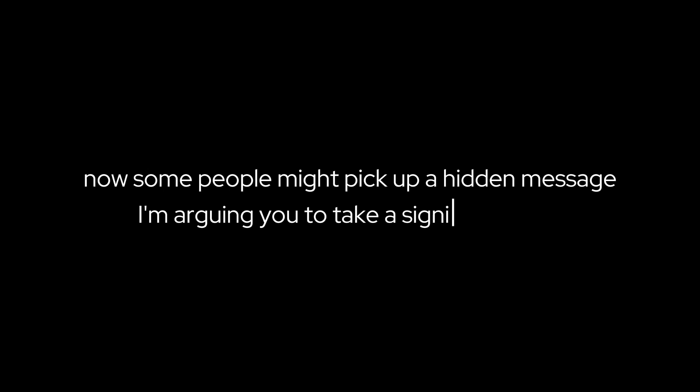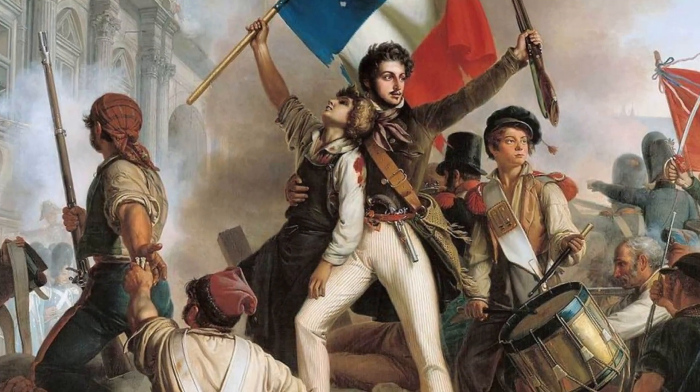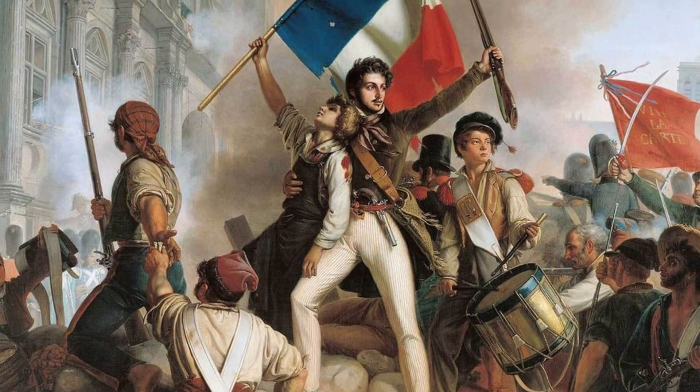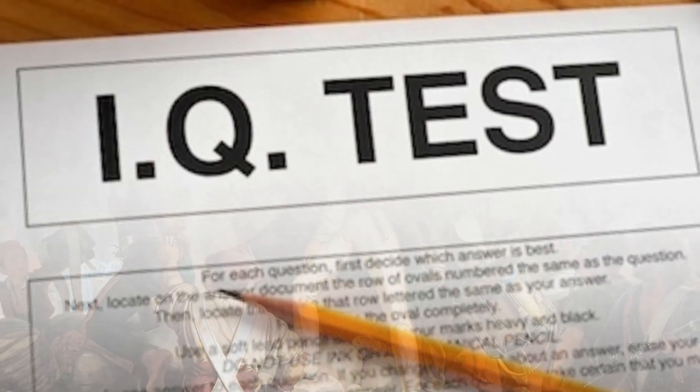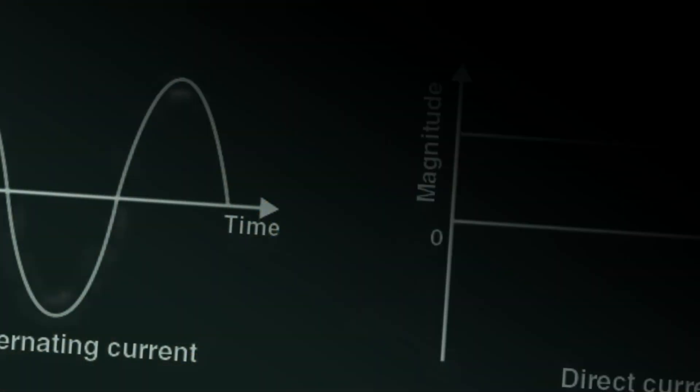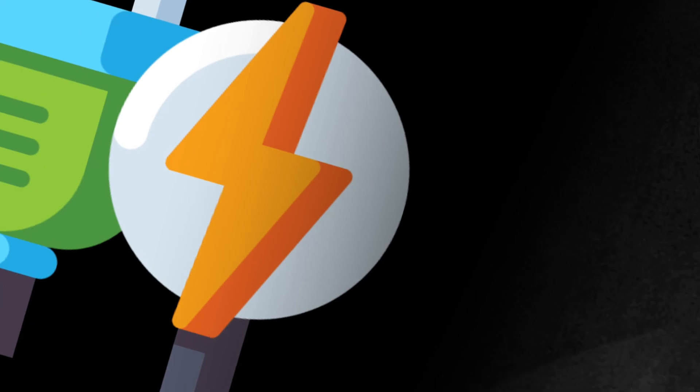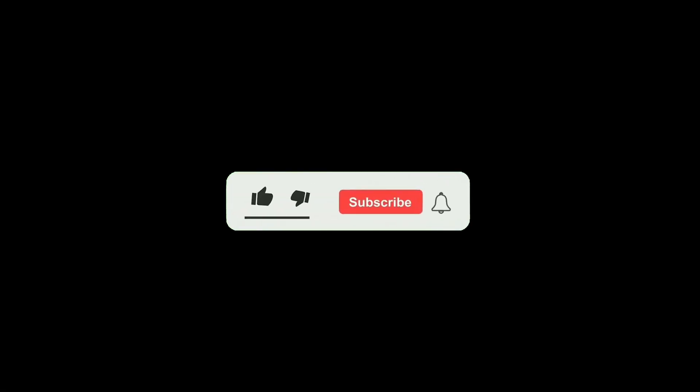Now, some people might pick up on a hidden message. I'm urging you to take a significant step. I traveled with you from the French Revolution to IQ tests, then to the tale of Arthur and his fairies, and finally to Thomas Edison's stubbornness. Now, I want you to pause, take a deep breath, and subscribe to the channel. And don't forget to hit the like button. These actions might seem simple, but they're quite important.